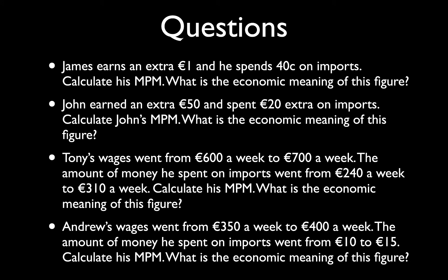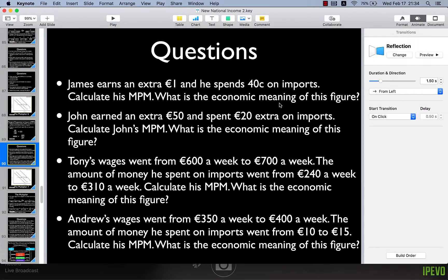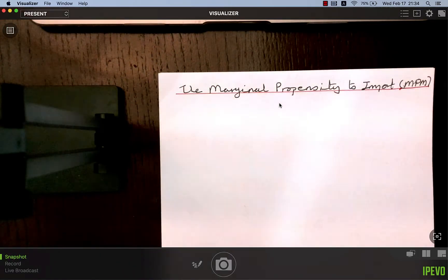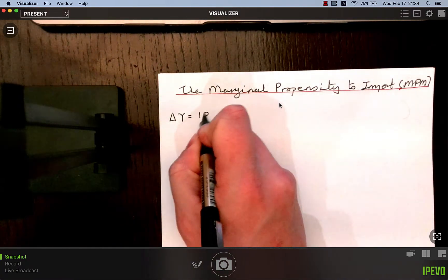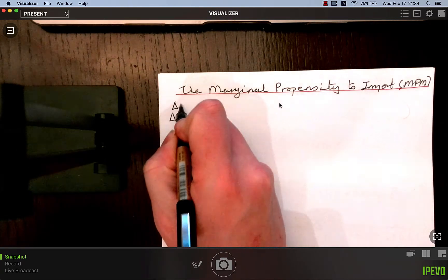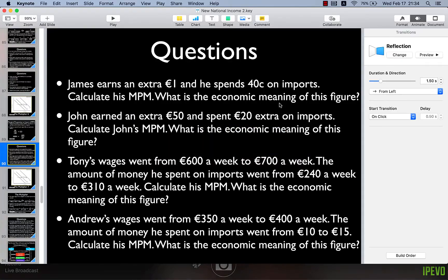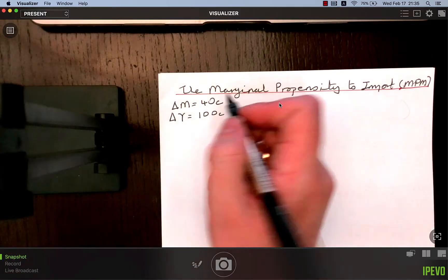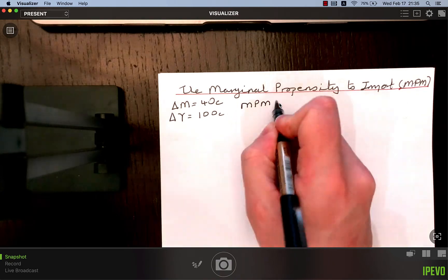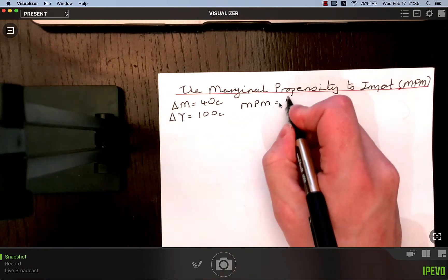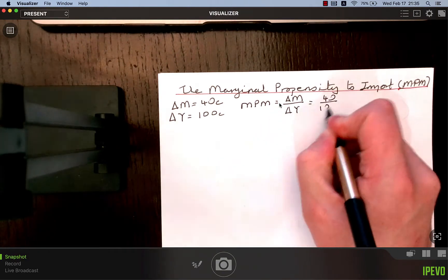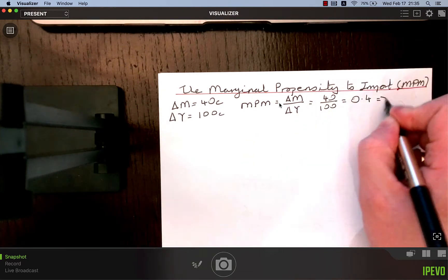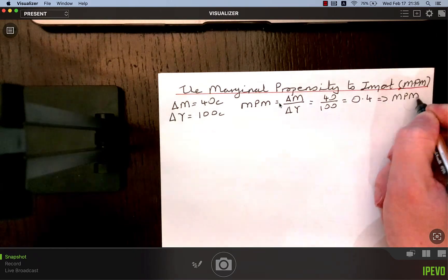James earns an extra one euro and he spends 40 cent on imports — calculate his MPM. The change in income equals one euro, or 100 cent. The change in imports equals 40 cent. So the MPM — the marginal propensity to import, the fraction of any extra income which is spent on imports — equals the change in spending on imports over the change in income. That's 40 over 100, which equals 0.4. That is the marginal propensity to import.